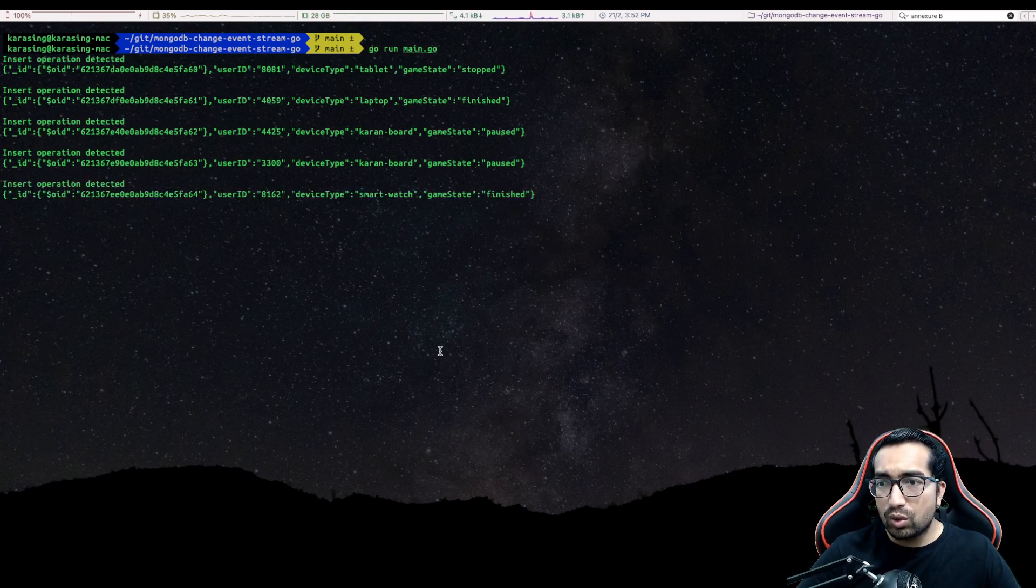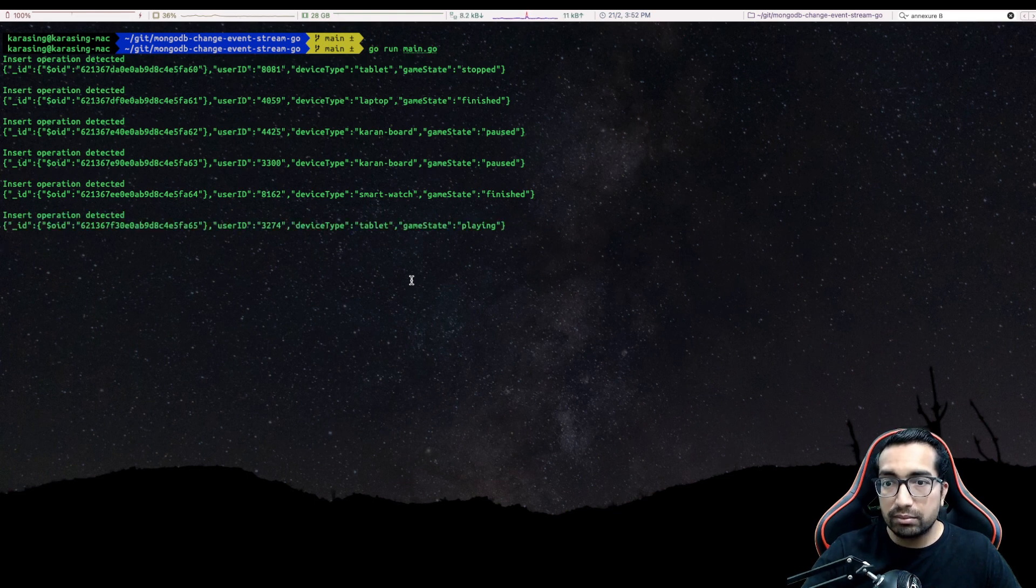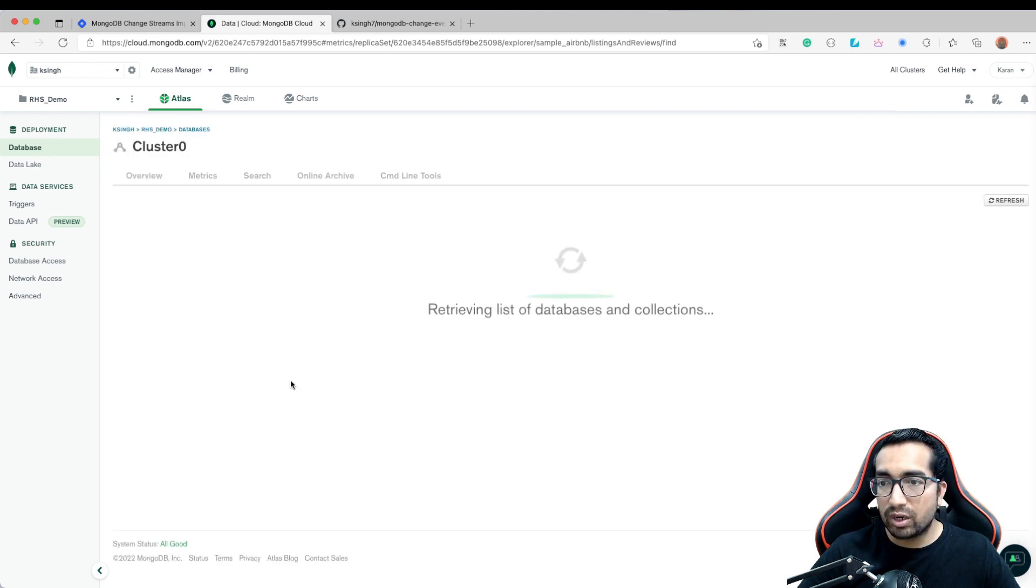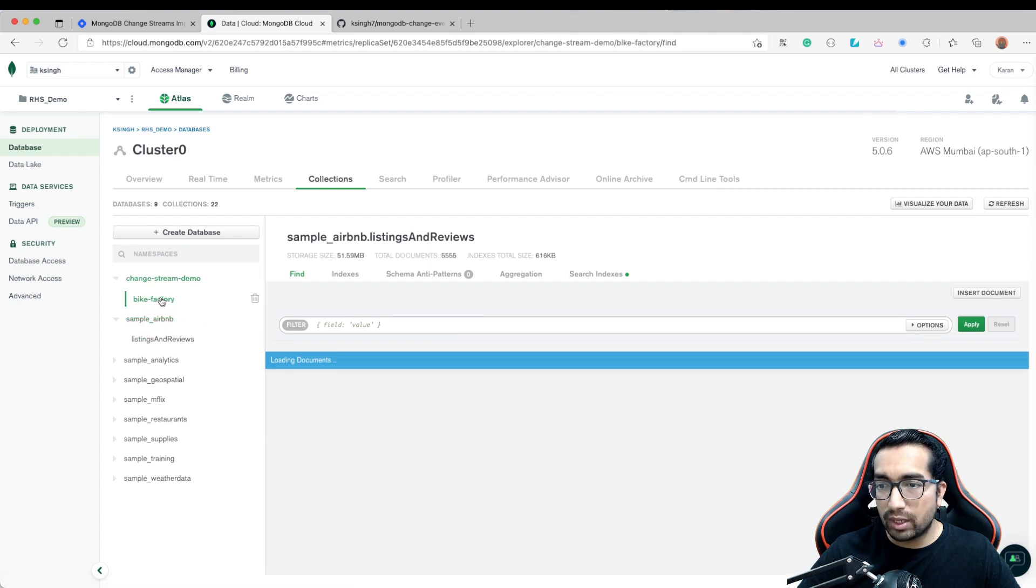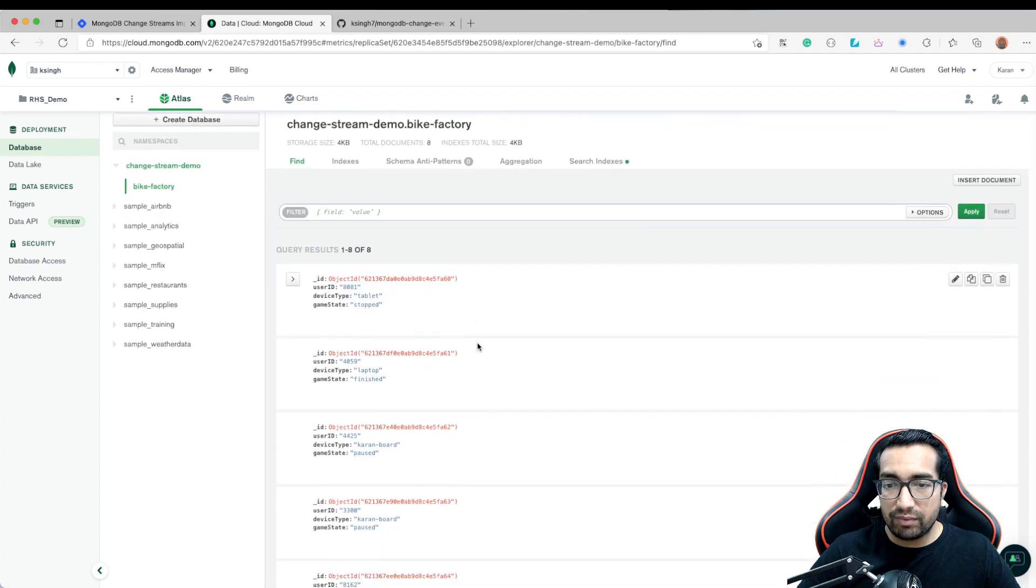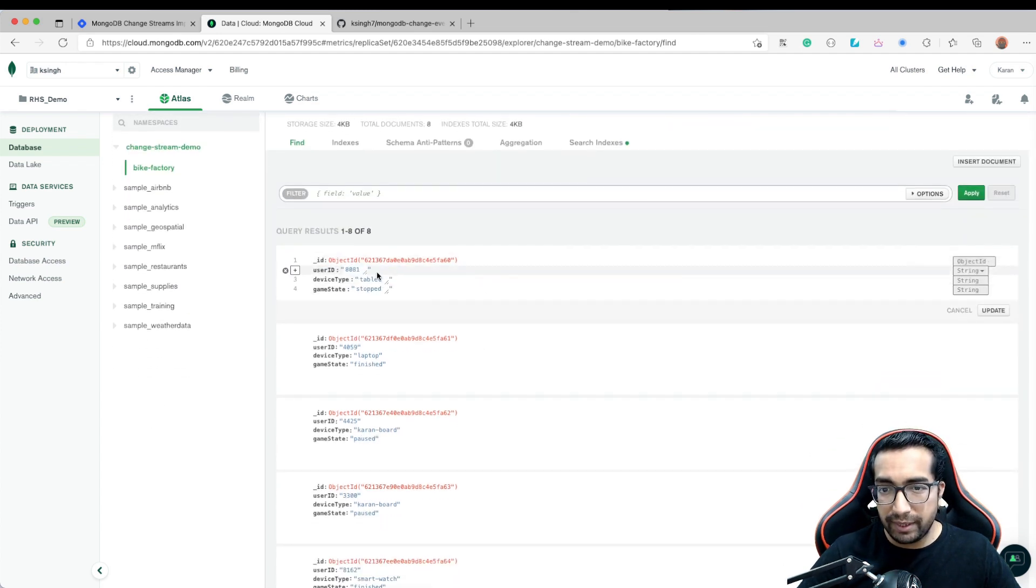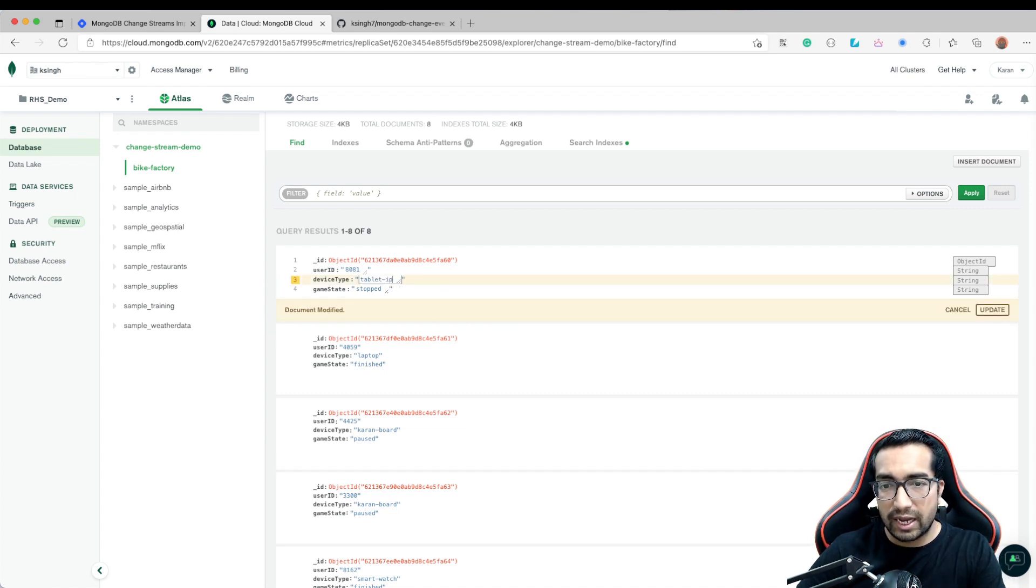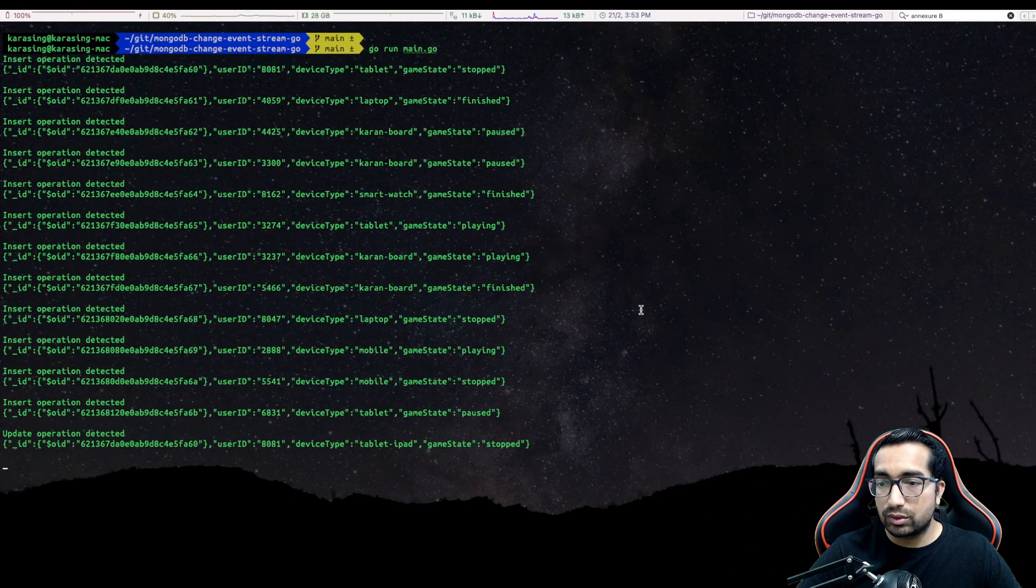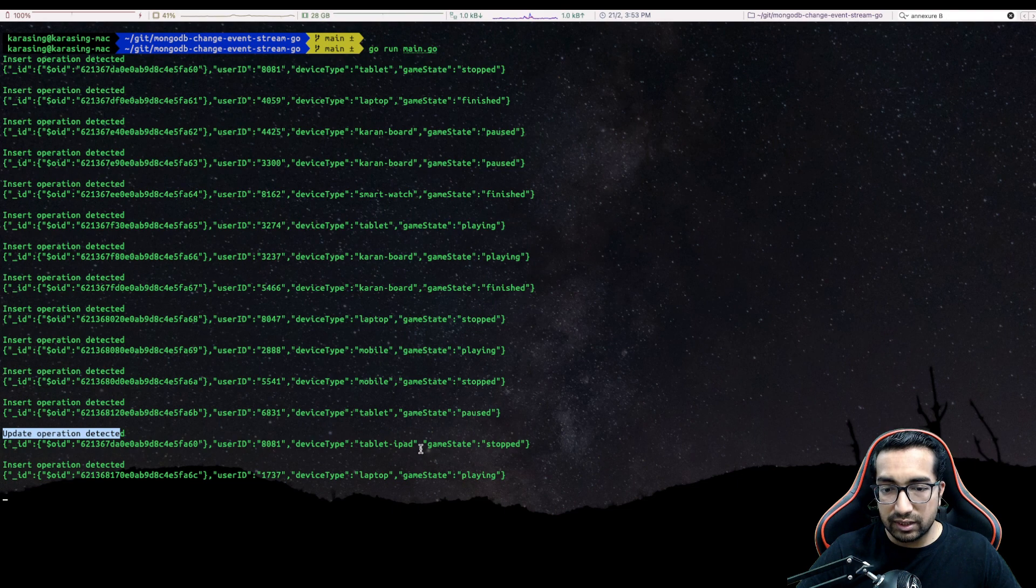Let me go real quick and do some update to the database. I will go to the UI. I will refresh my MongoDB Atlas UI. I should see a new collection, which is called a change stream collection. I will go to my bike factory collection and we are continuously getting records. Let me go and edit this. Let me test the edit option. Let's say tablet is iPad. As soon as I update this entry here, I should get an event. Update is coming back and you can see this. Update operation detected and the device type was iPad.